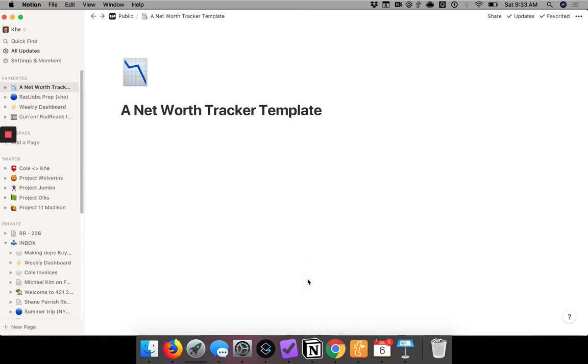Today's video is going to show you how to create a net worth tracker using the table function within Notion. And before we dive in,